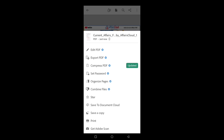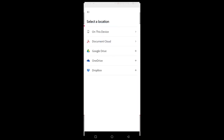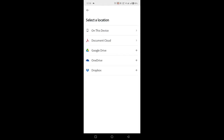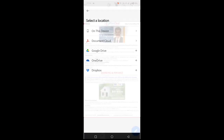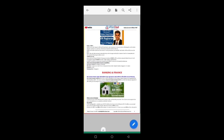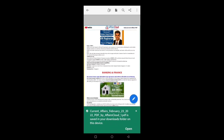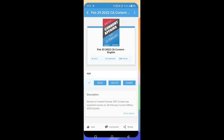When we download the PDF, it will only be in the Affairs Cloud app. We need to save it to the device in order to send it to any other device. For that, you need to click on 'Save a Copy,' which will show all the locations where you can save it. Click on 'This Device' and the PDF will be saved into the device's folders. You can see it in My Files under the Documents section.